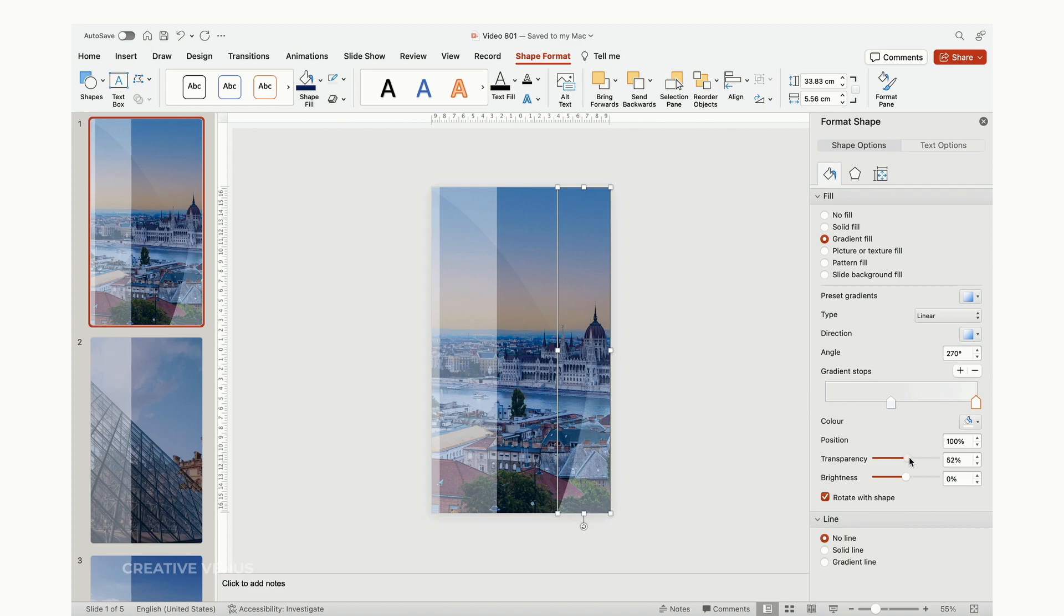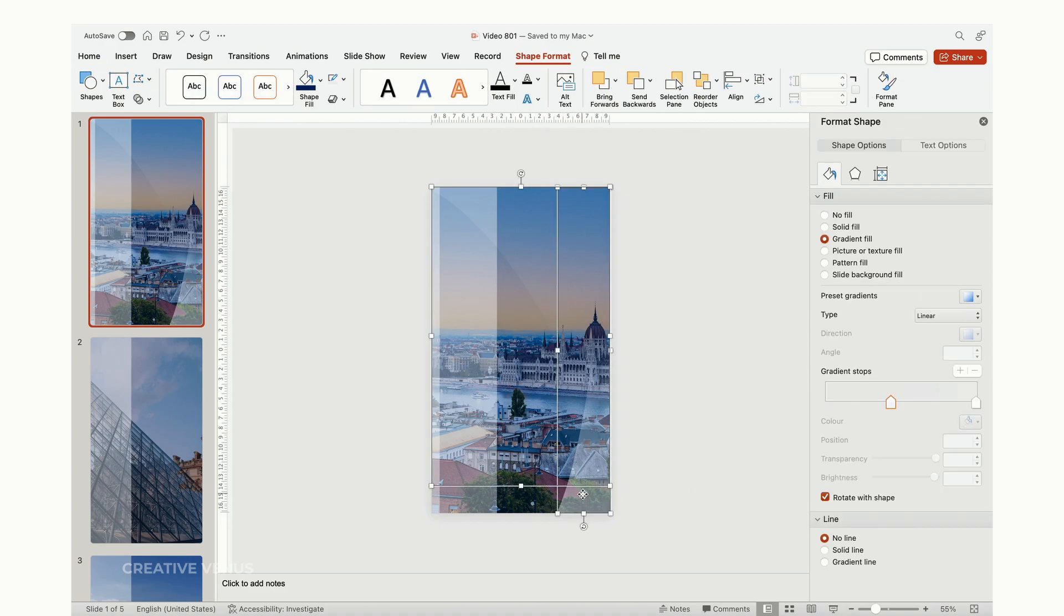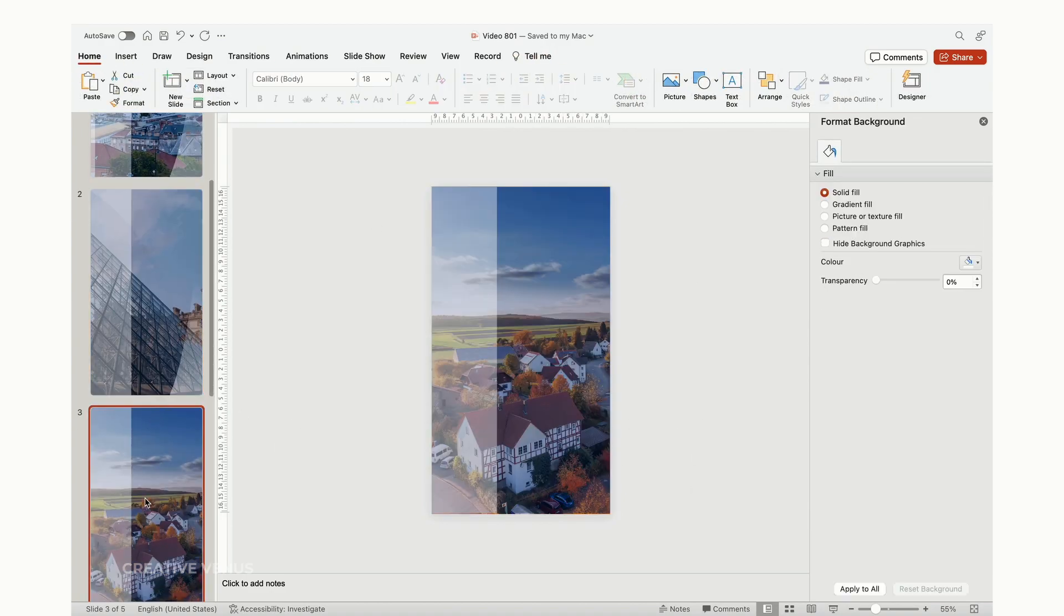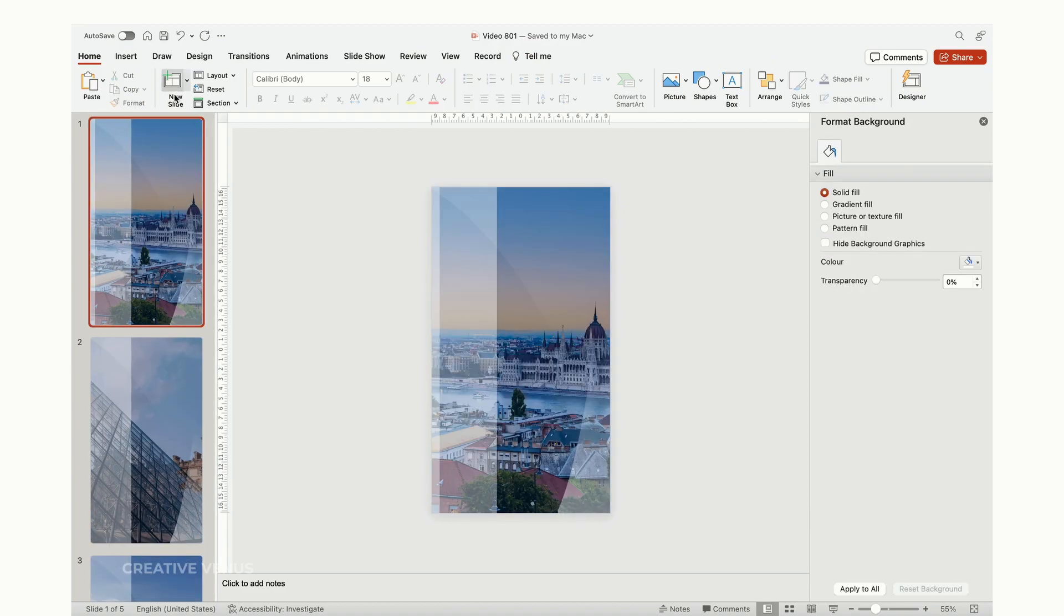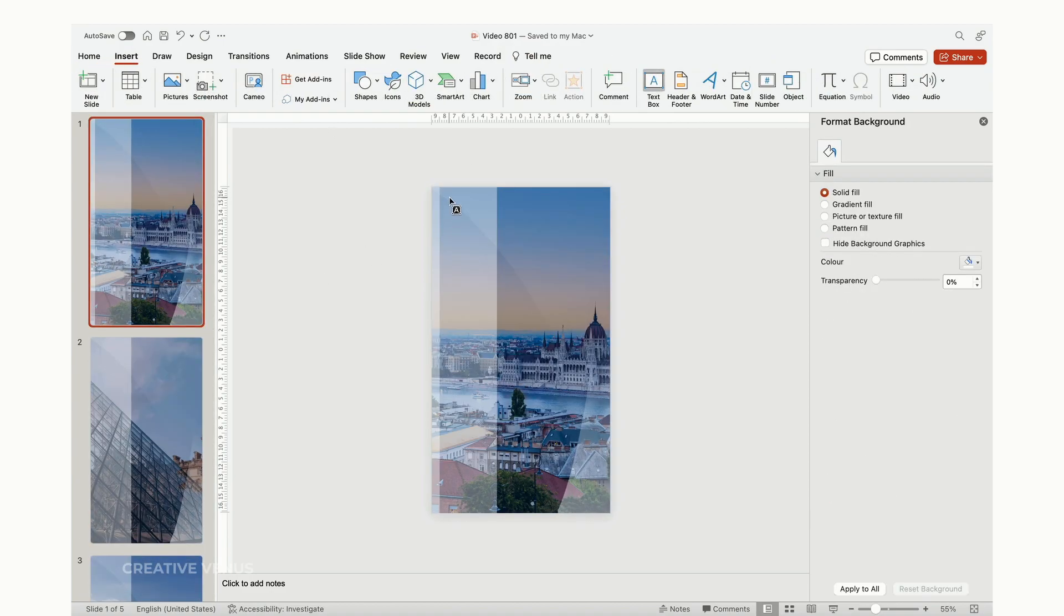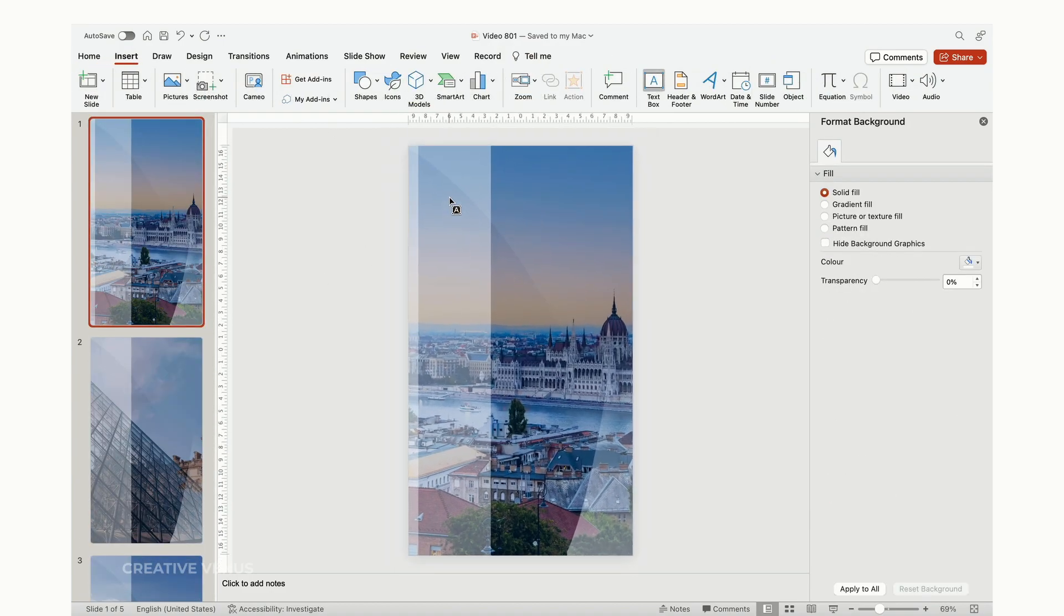Now, you can make some last minute refinements to the layers, adjusting their transparency and colors as needed. Afterward, apply these layers to all the slides. Simply copy and paste them. You can utilize the selection pane to choose the layers and paste them onto the slides.